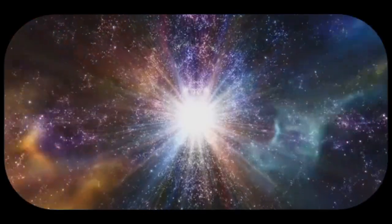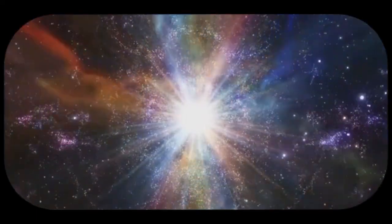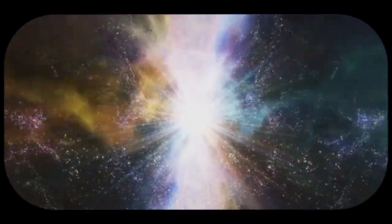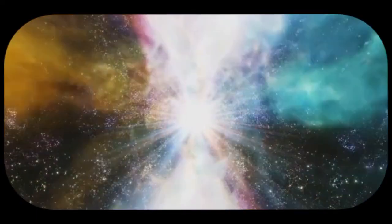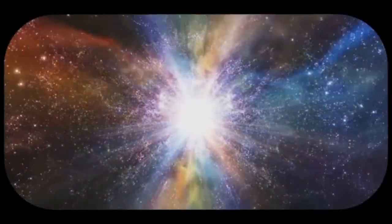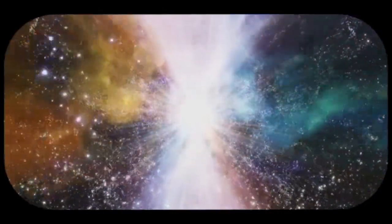This radiation, known as the cosmic microwave background, provides a snapshot of the universe as it was just 380,000 years after the Big Bang. It is a faint glow that fills the entire sky, a relic from a time when the universe was much younger and hotter.